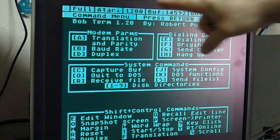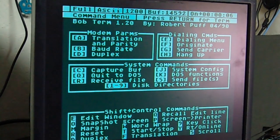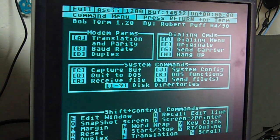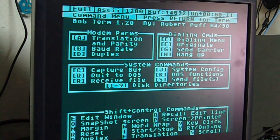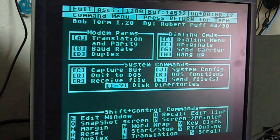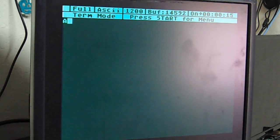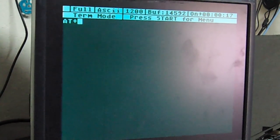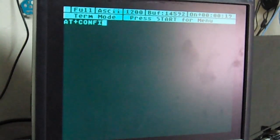Now, it's set for default to Atari. We want to change it to ASCII. It's at 1200 baud, so we're good for that. And then we are going to press Return to access the modem directly. I'm going to press AT plus Config.